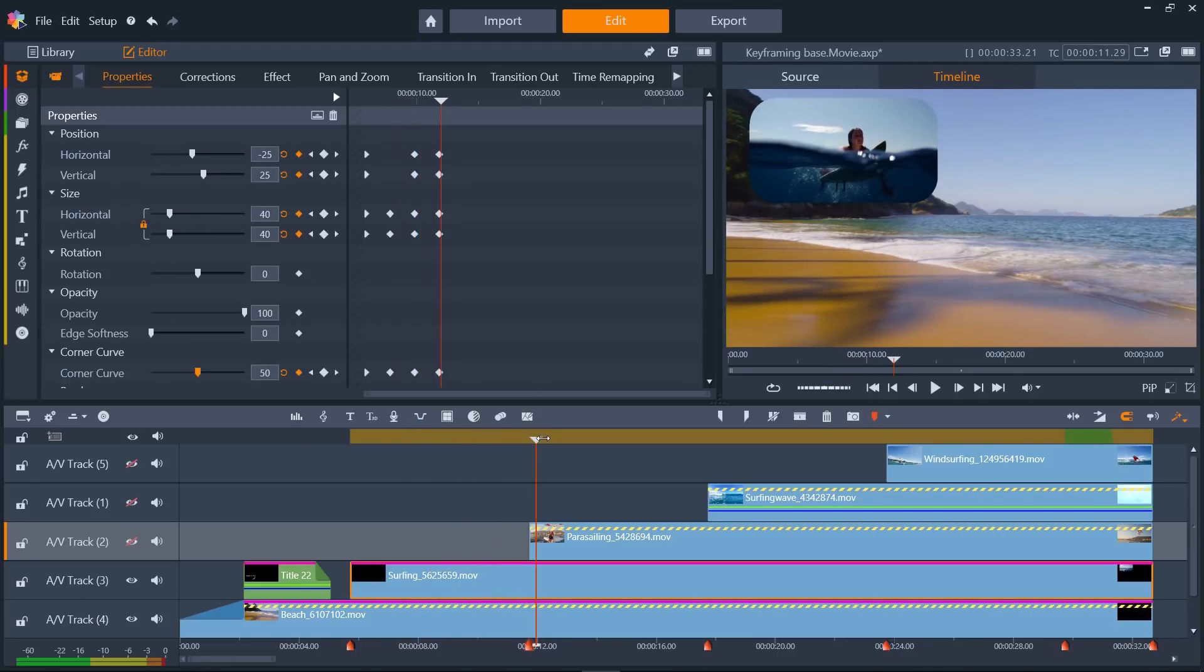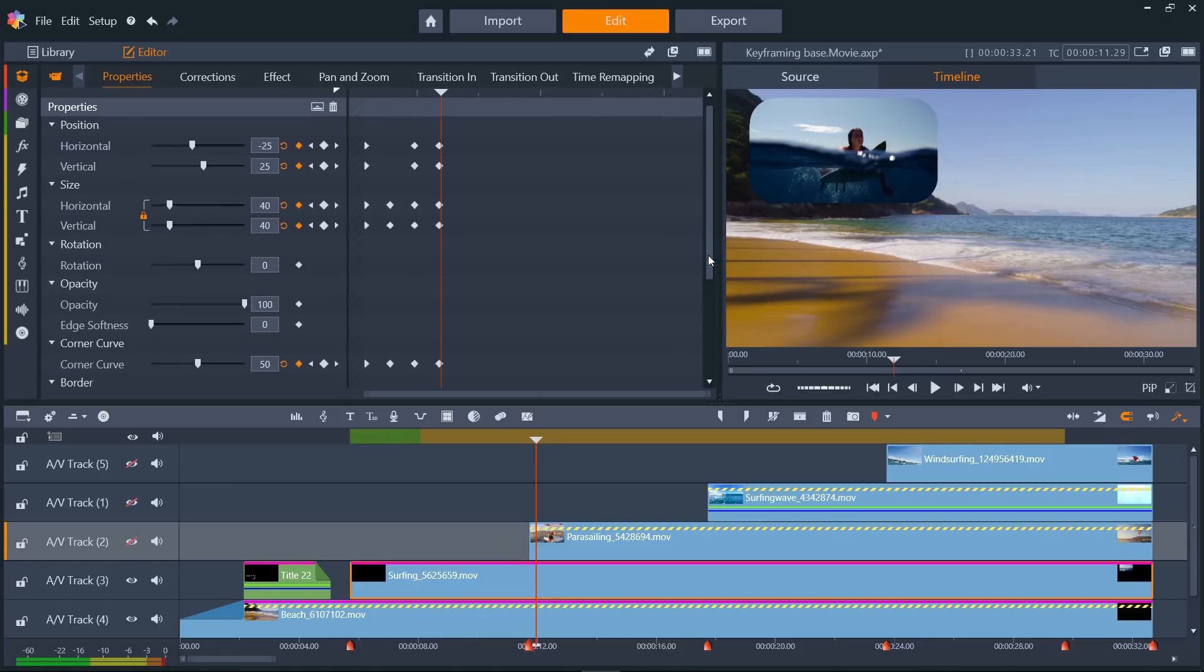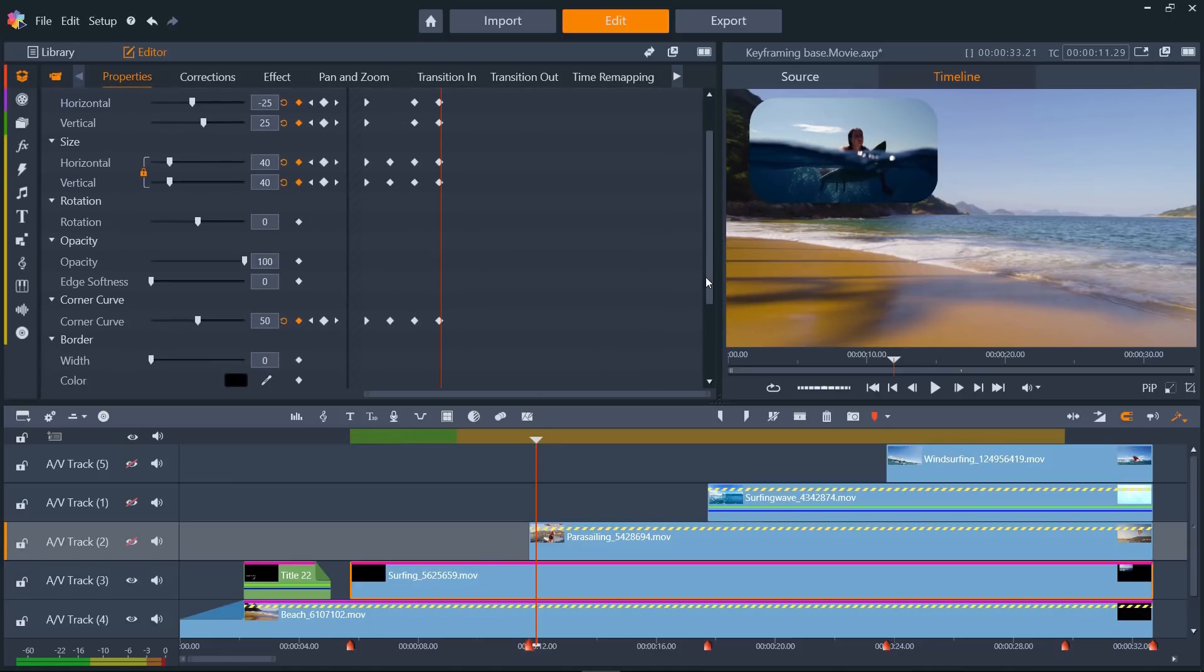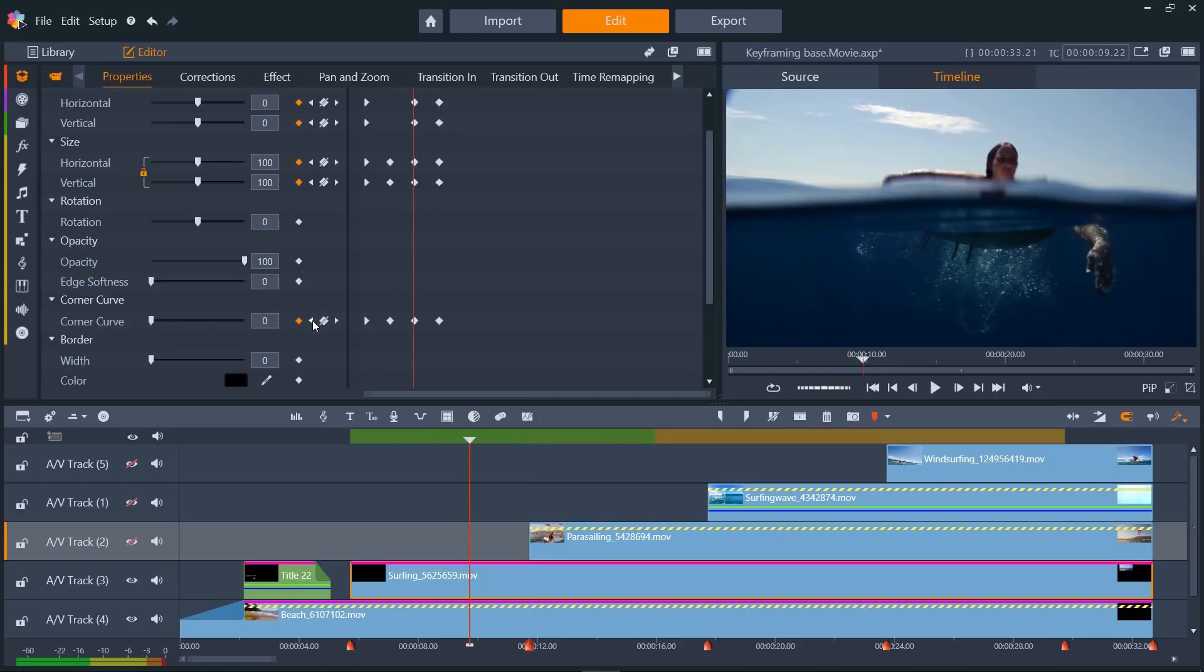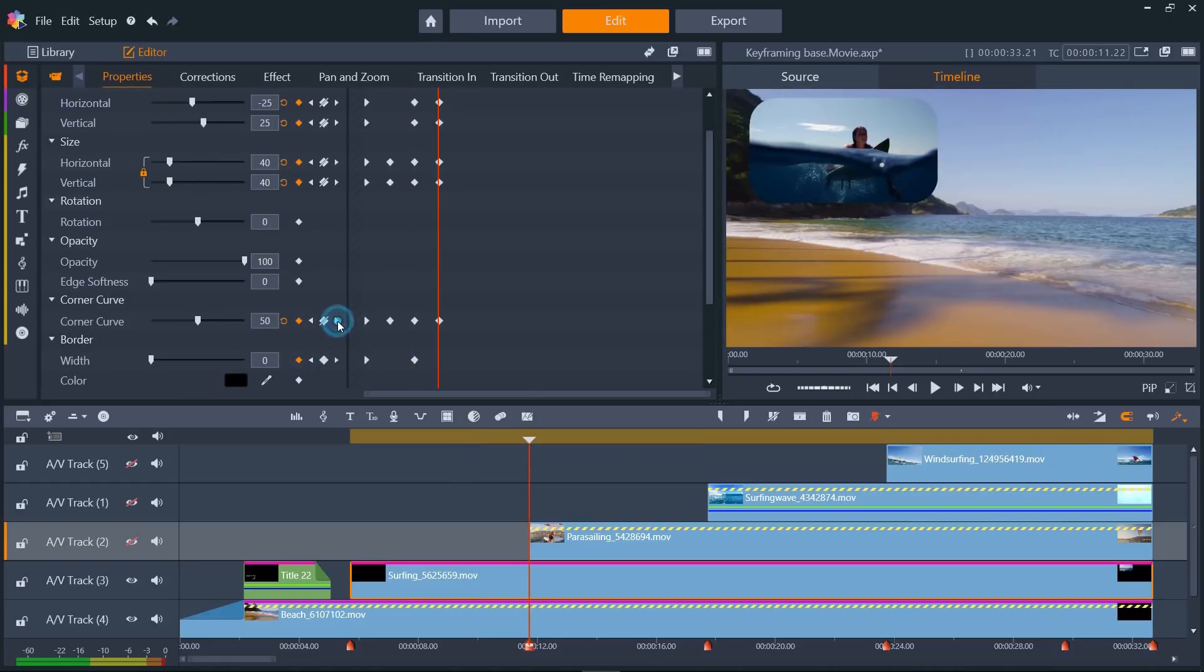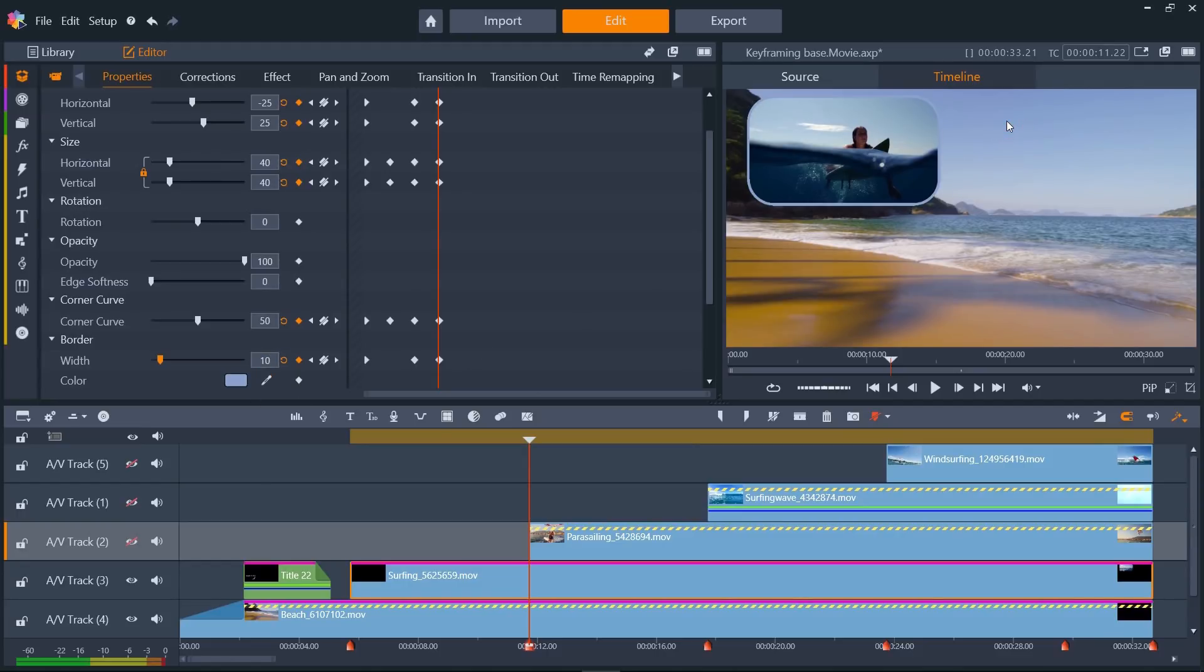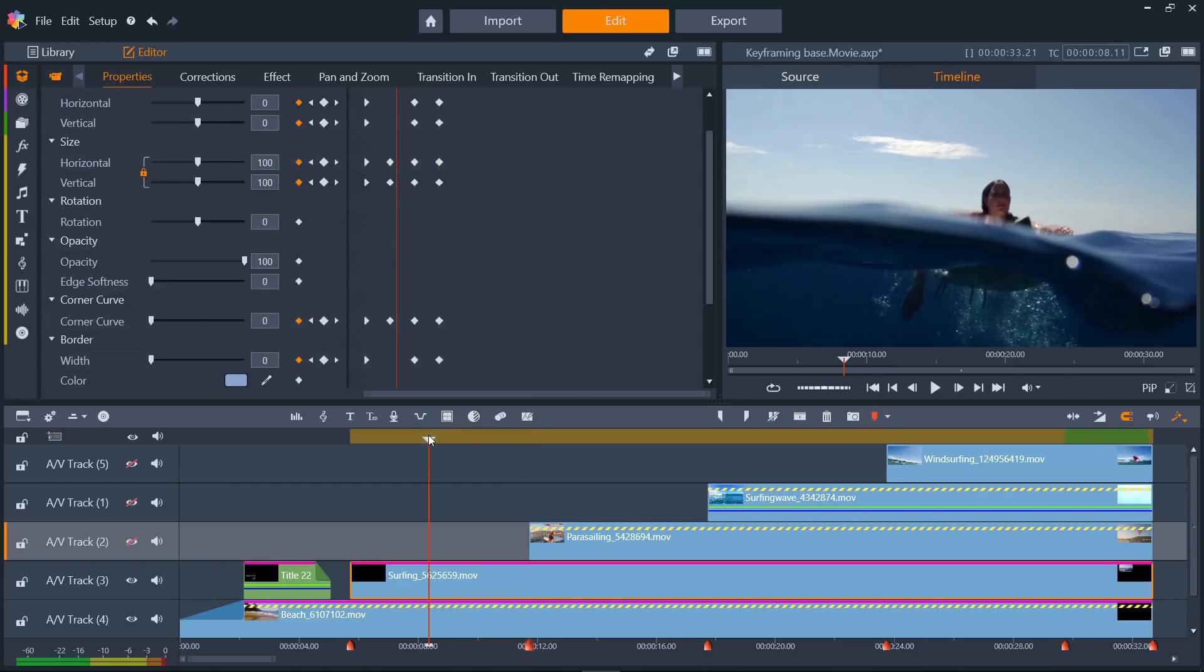This looks great, but I think I want a border to fade in around the clip, so we'll skip to our third keyframe. Set a border width keyframe at zero, then skip forward, and set it to 10. Let's pick a color for it from the sky, so it matches our intro title. Let's play the result.